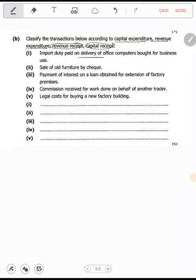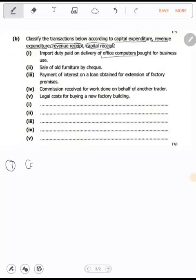Number one: import duty paid on delivery of office computers bought for business use. Office computers are fixed assets. The duty paid was contributing to the value of the computer. Since it was contributing to the value of a fixed asset, that becomes capital expenditure.